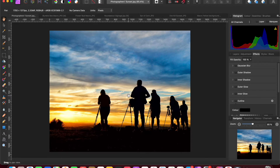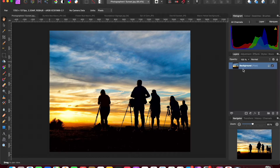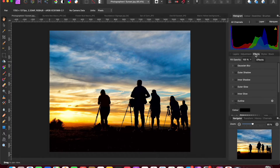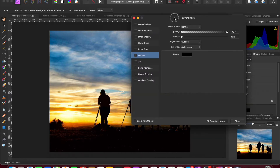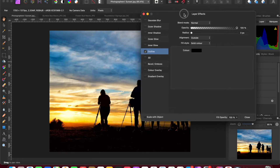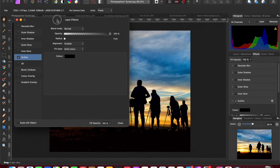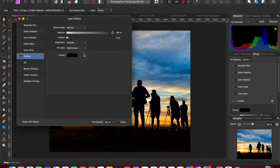Let's get on with it. I'll start with the first method, which is the easier of the two, though they're both pretty quick. Starting with this image that has no border at all, make sure in your layers you've got the correct layer selected, then go into the Effects panel. We want an outline — it's not called 'border,' it's called 'outline.' Click the little gear icon to pull the layer effects panel out so it's easier to see all the options.